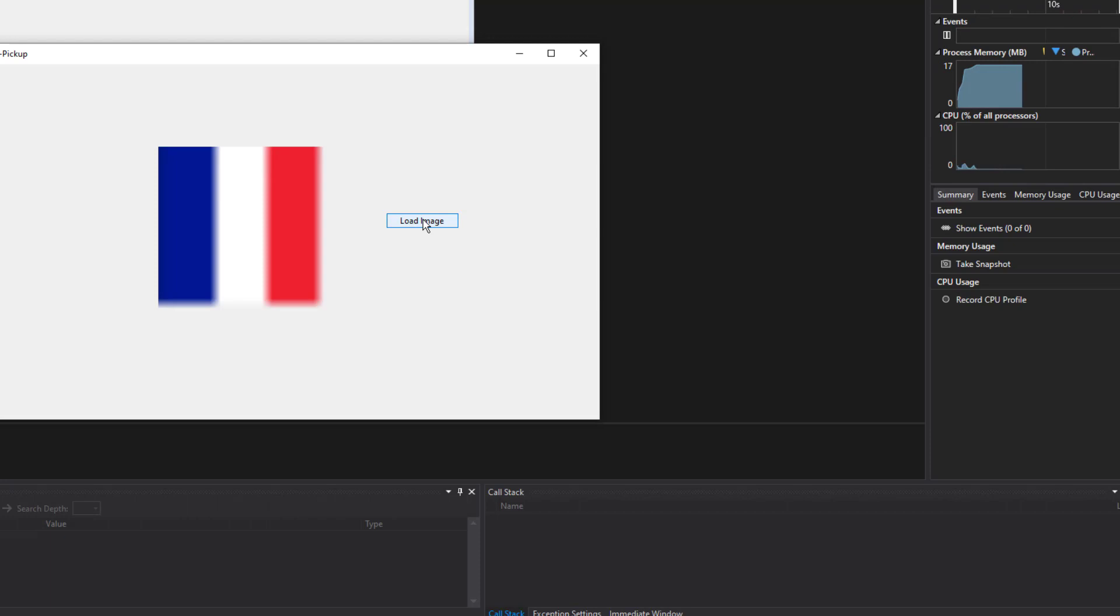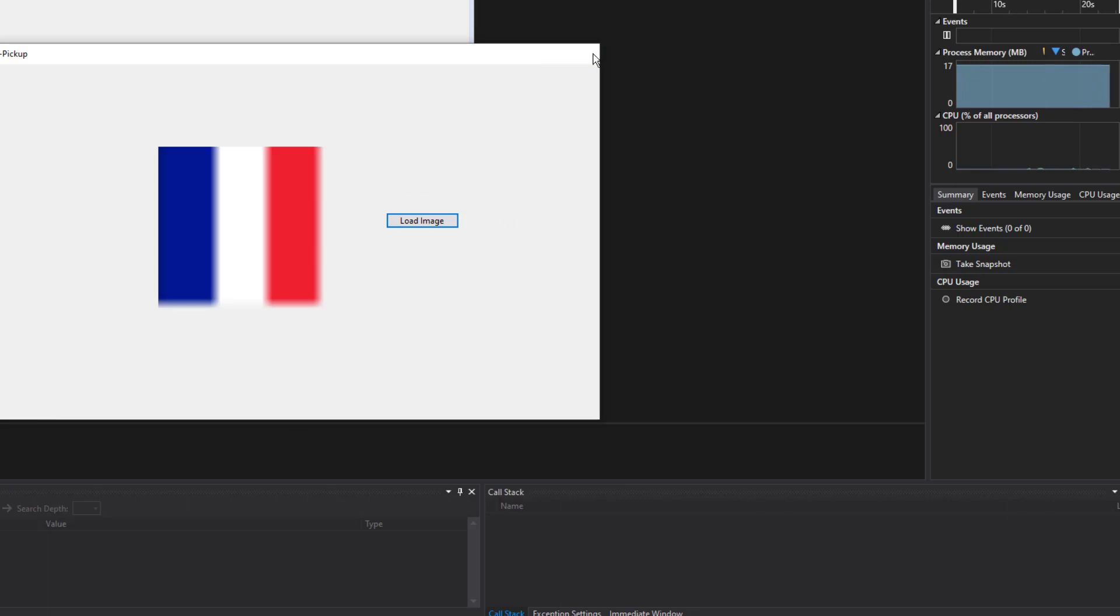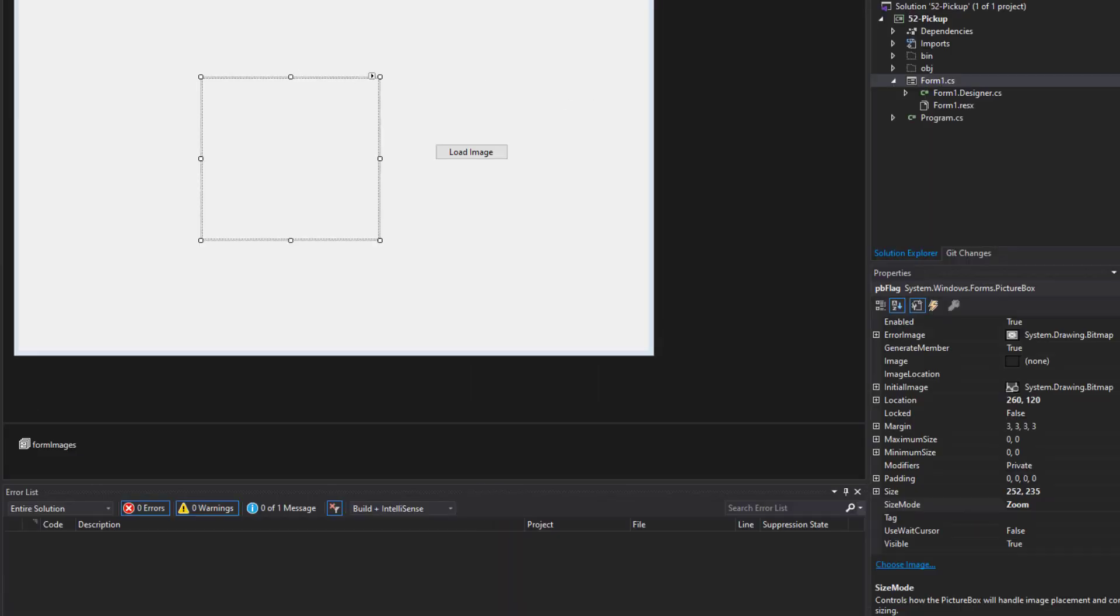Now obviously the resolution isn't quite what we wanted. So I would have to play around with the actual images and the settings on the form image list. But you get the idea how that works. Let's go back to the code real quick.